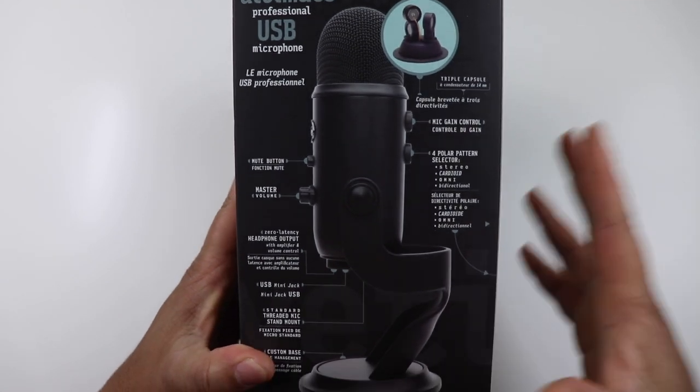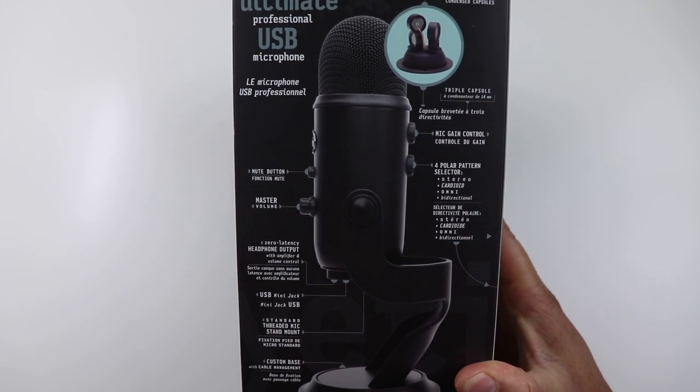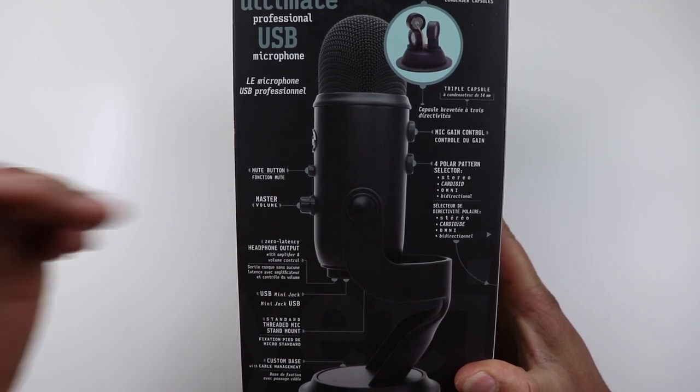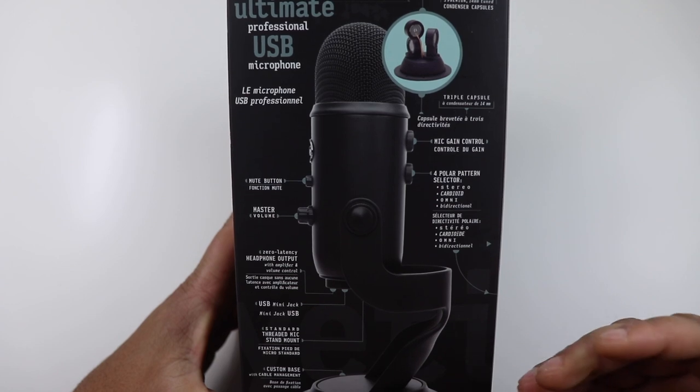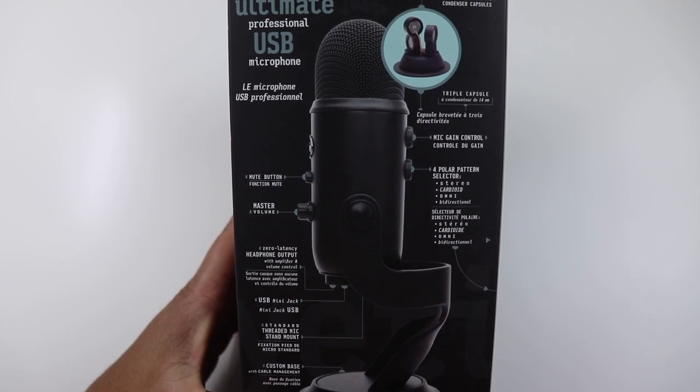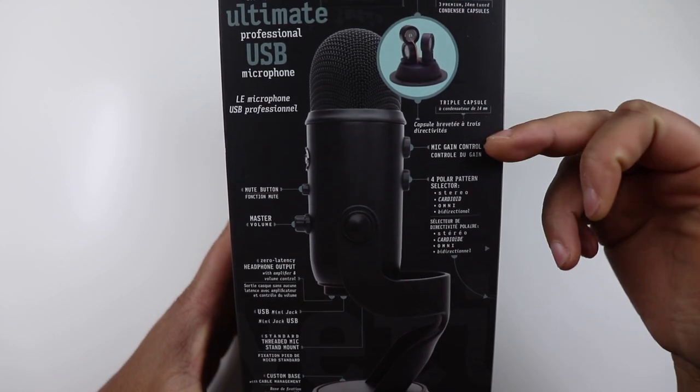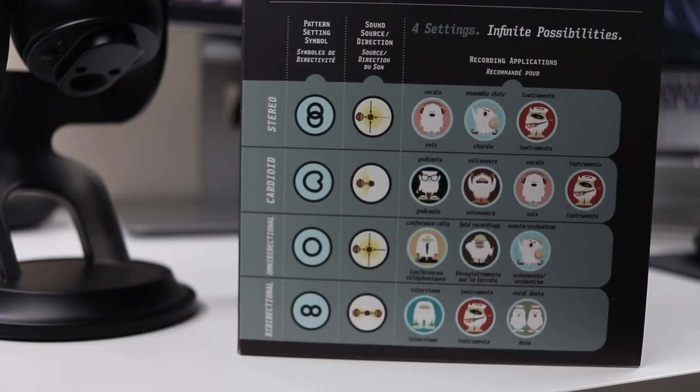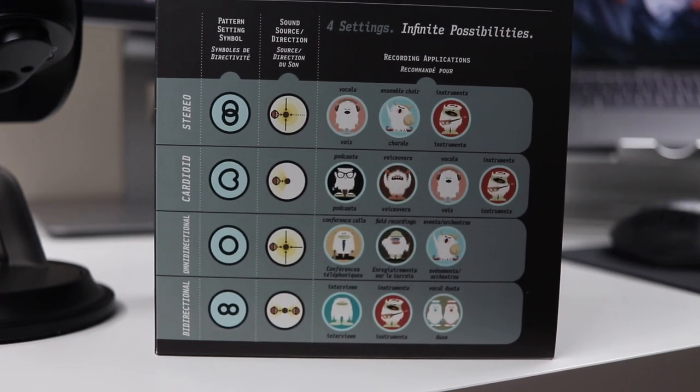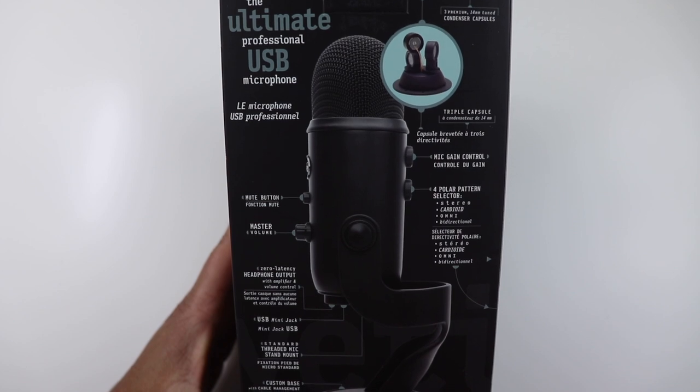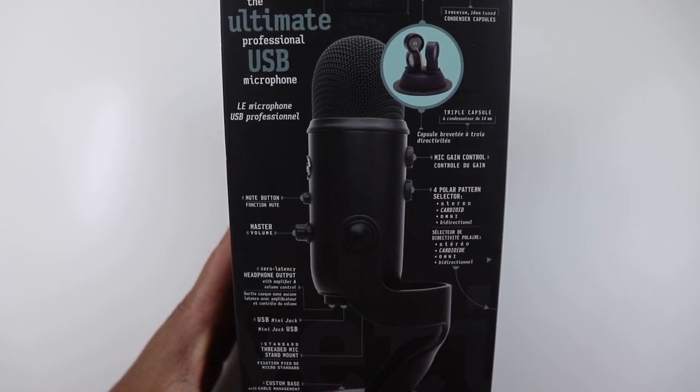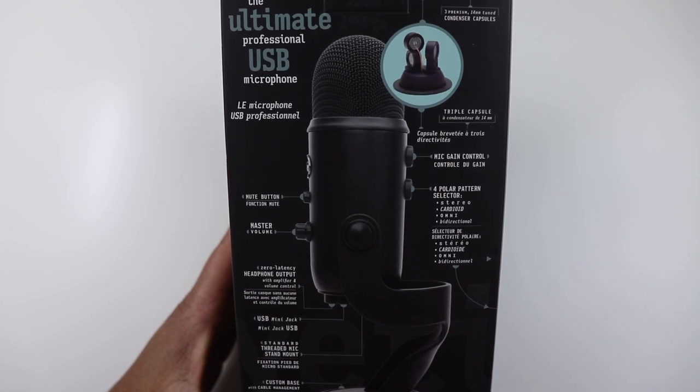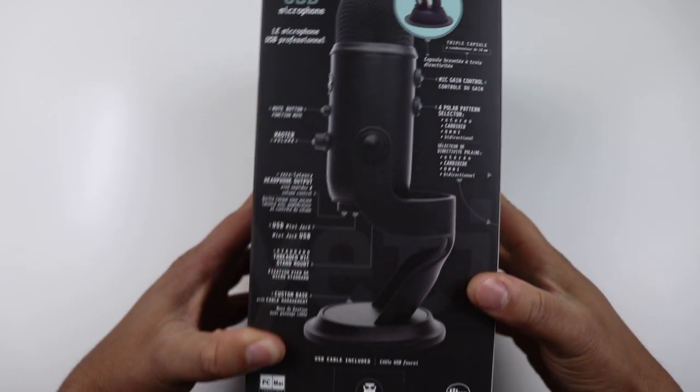Taking a look around this box, as you see the ultimate professional USB microphone, we have a mute button, master volume button, headphone output button, USB mini jack that hooks up directly to your computer. You have mic gain control, and a four polar pattern selector, which is stereo, cardioid, omni, and bi-directional. I may have said cardioid a little bit funny, but I'm not an audiophile. But that's basically the four settings that you can use with this mic.